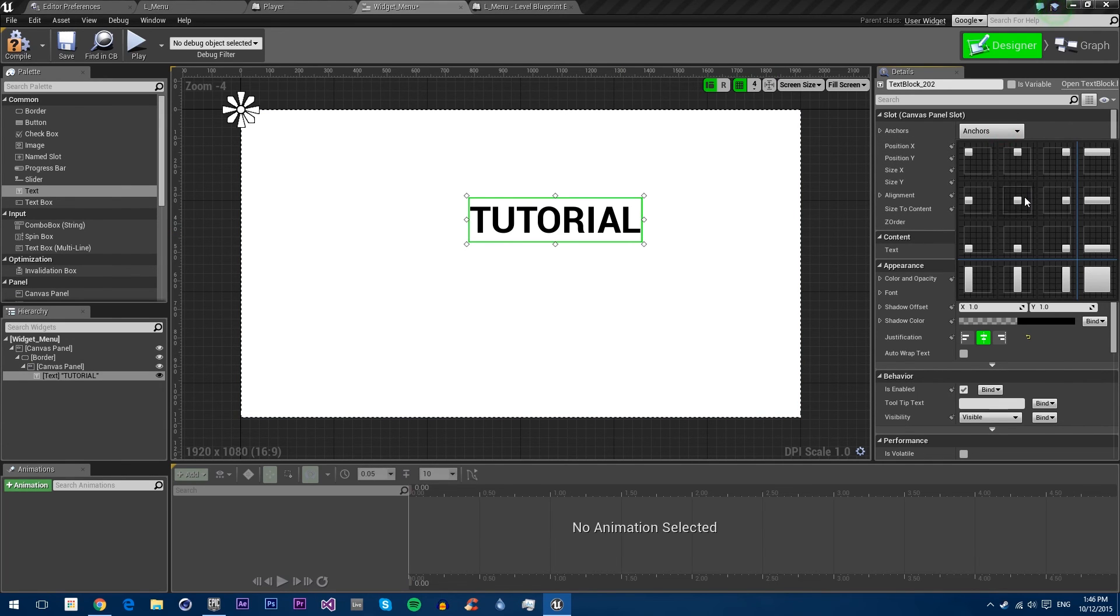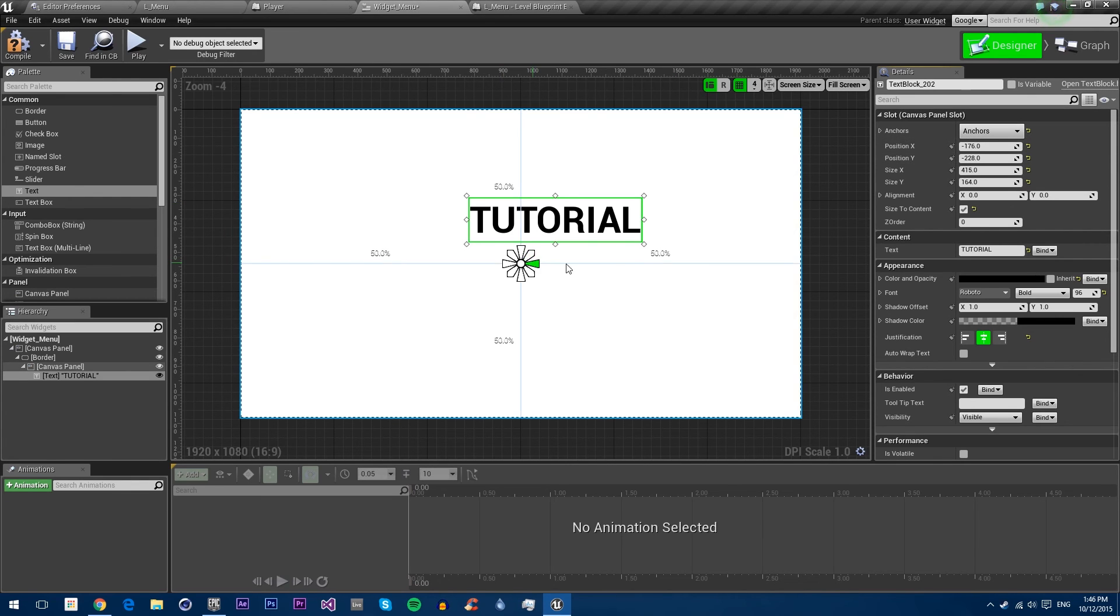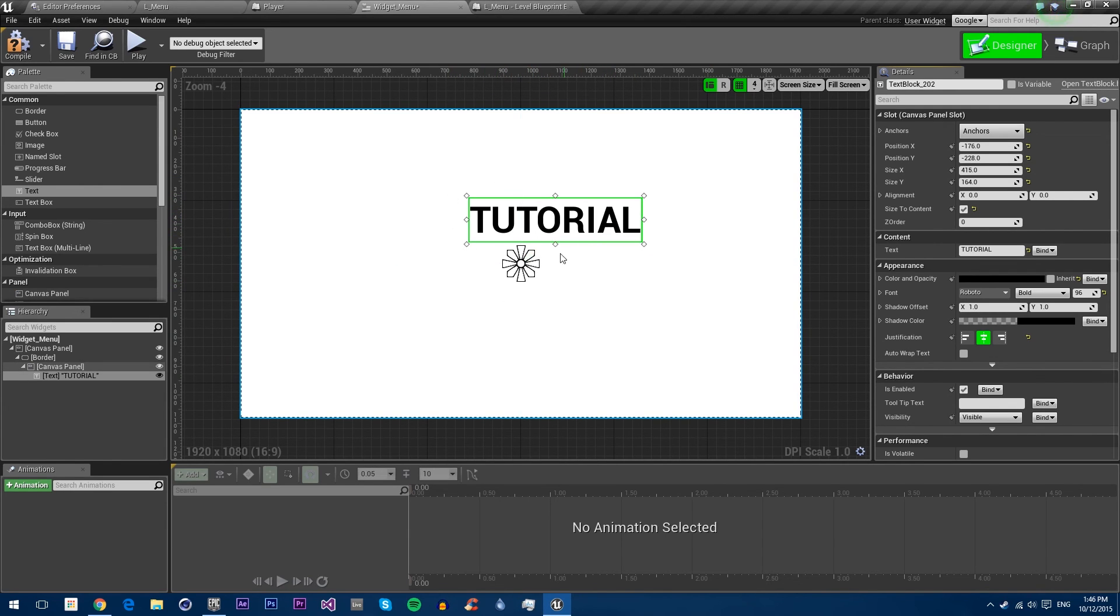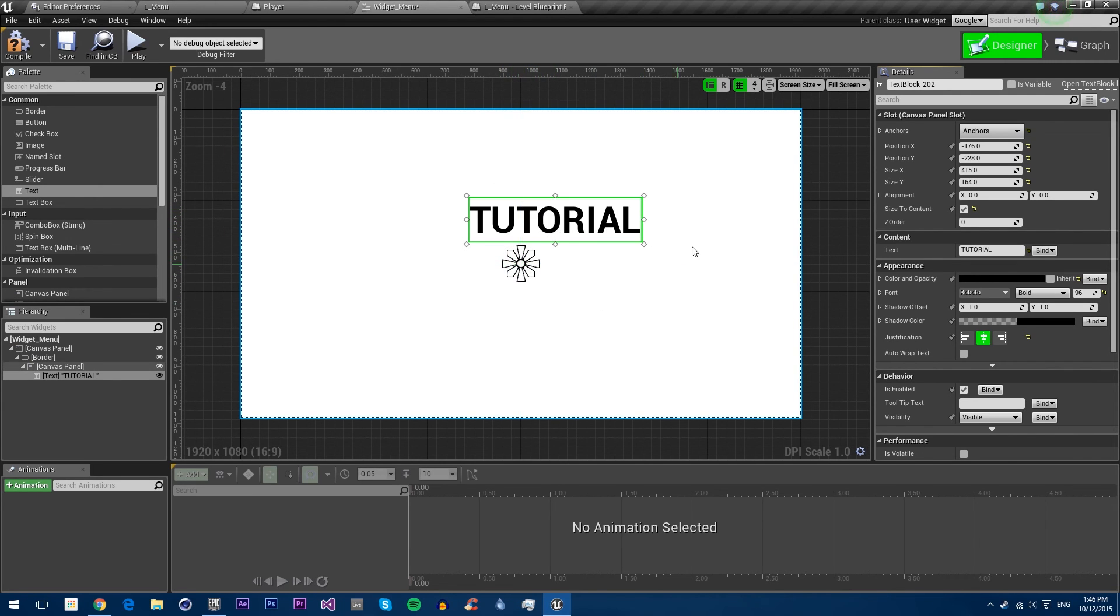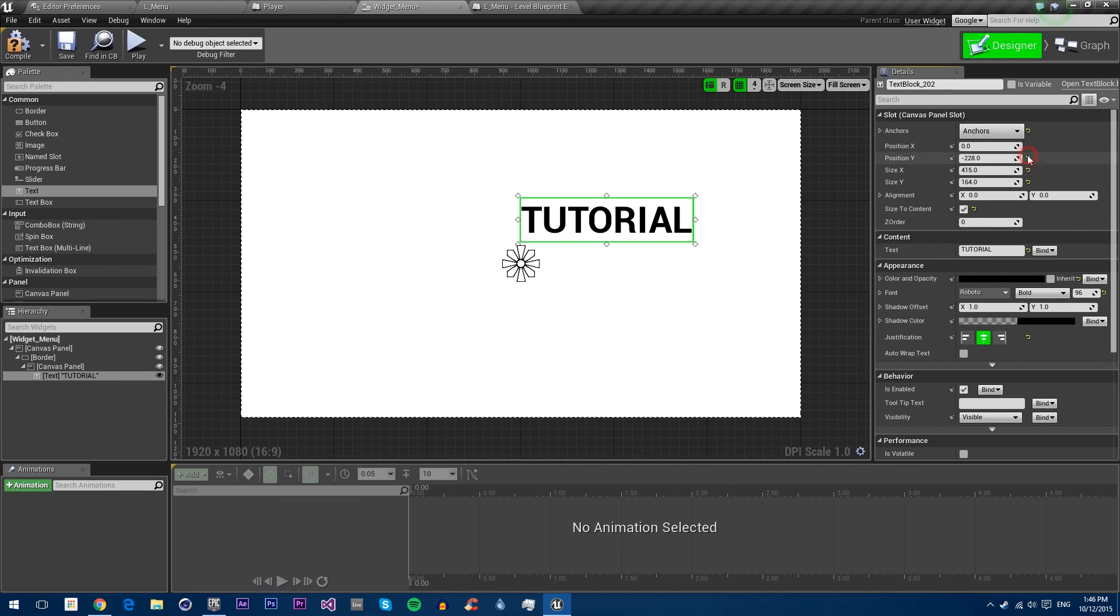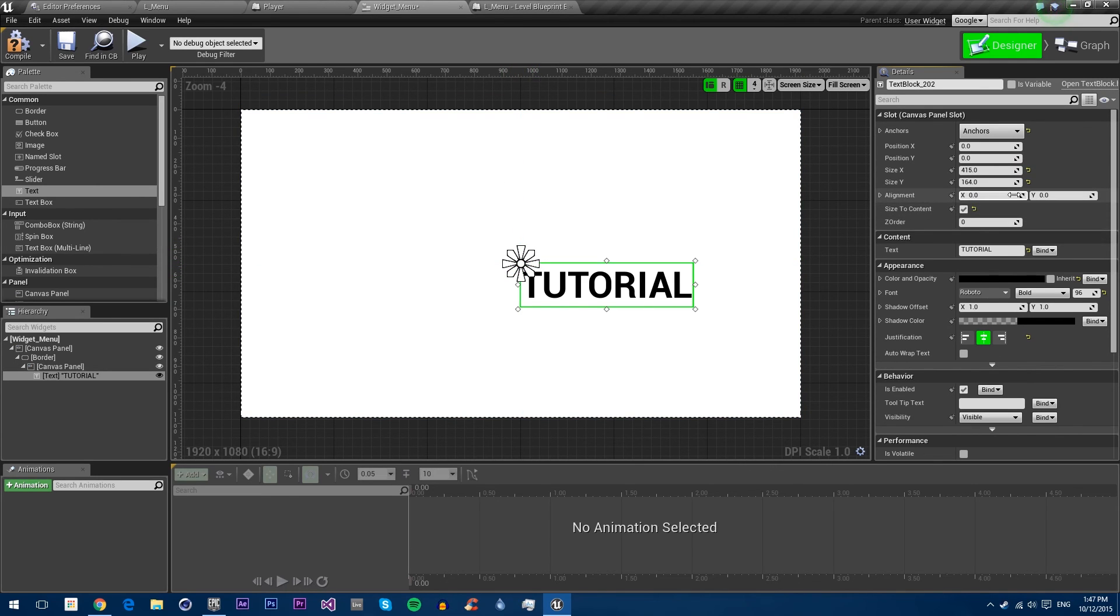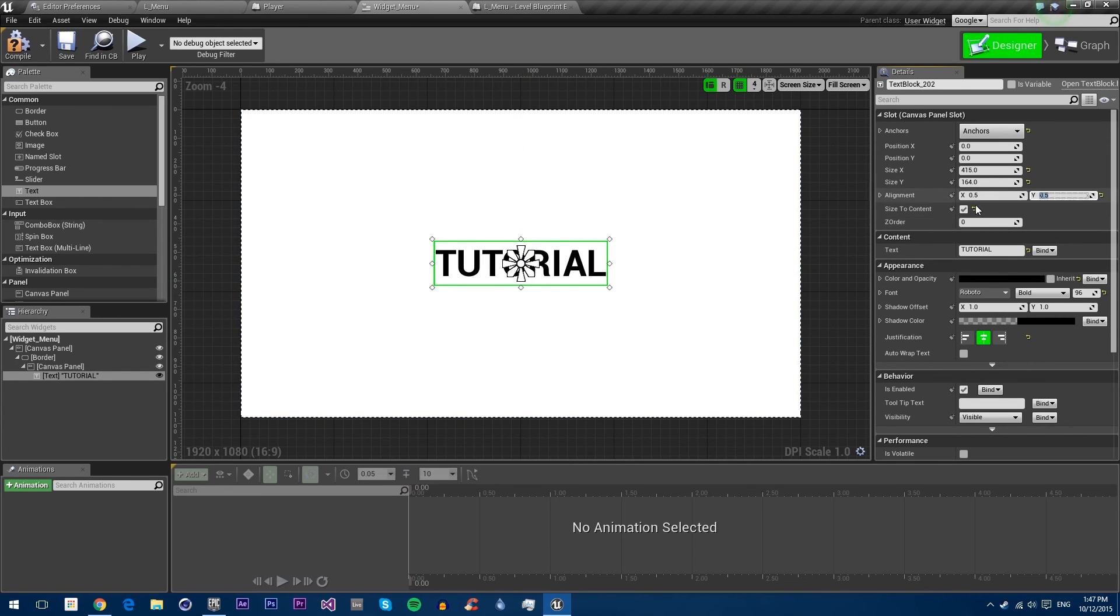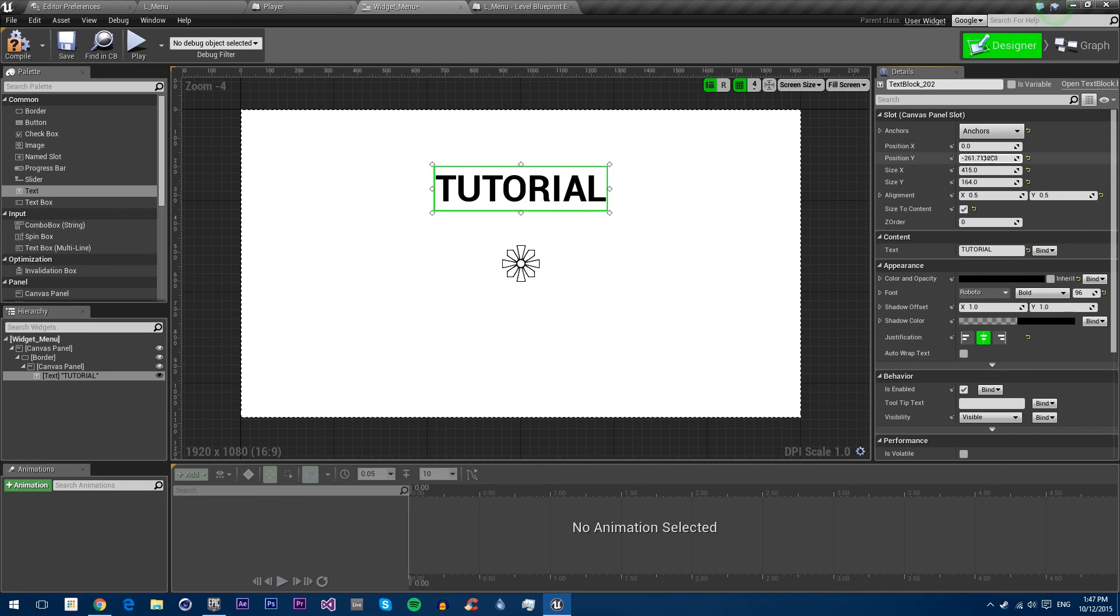First we'll make sure it's centered in the screen by clicking on this one. This changes which point on the screen this control will scale and position itself relative to. We've changed it to the center. We're going to reset its position X and Y. But the top left is in the center, so we need to change the alignment to 0.5 and 0.5. Now it's centered. We'll make it go up a little bit, maybe to 56.